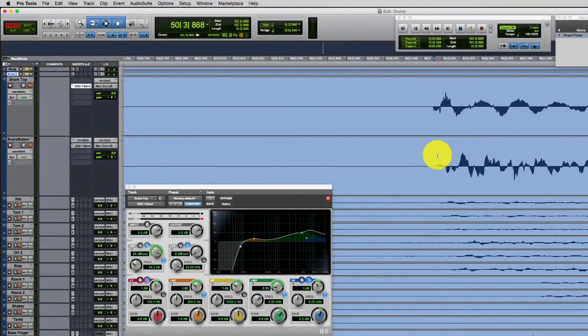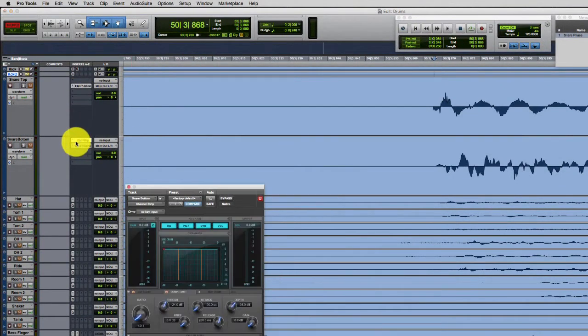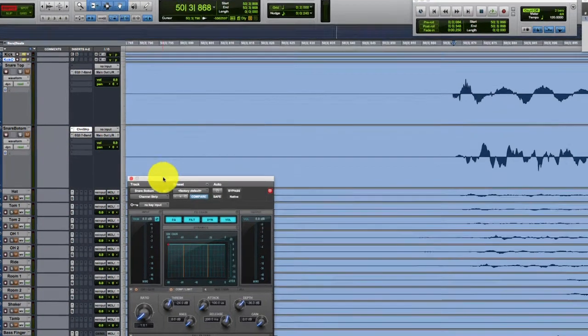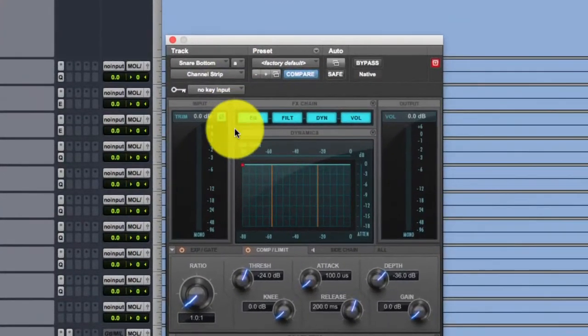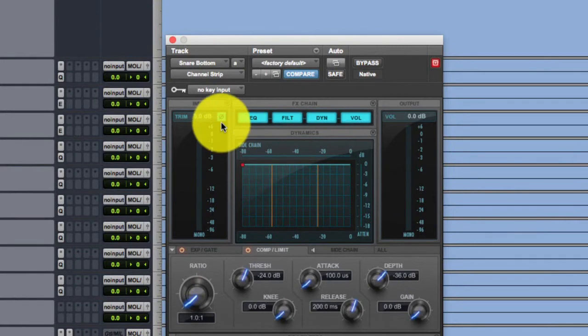Now, here's what happens in this snare track. In fact, this is what I did. I brought up a channel strip on the snare bottom right here. And there's a little button down here, a tiny little innocuous button. And that's phase.